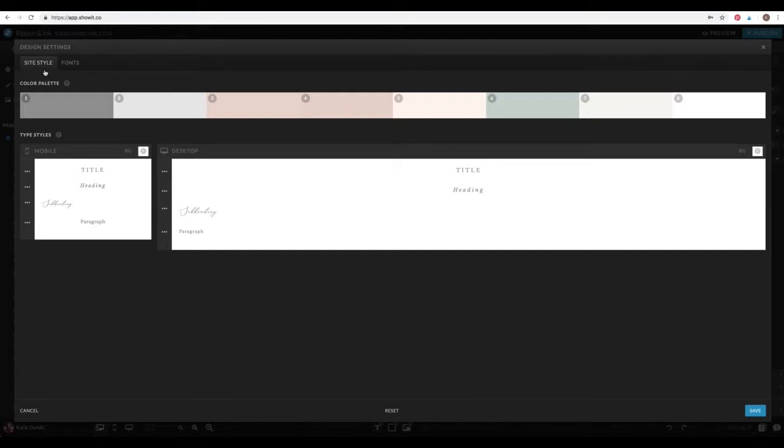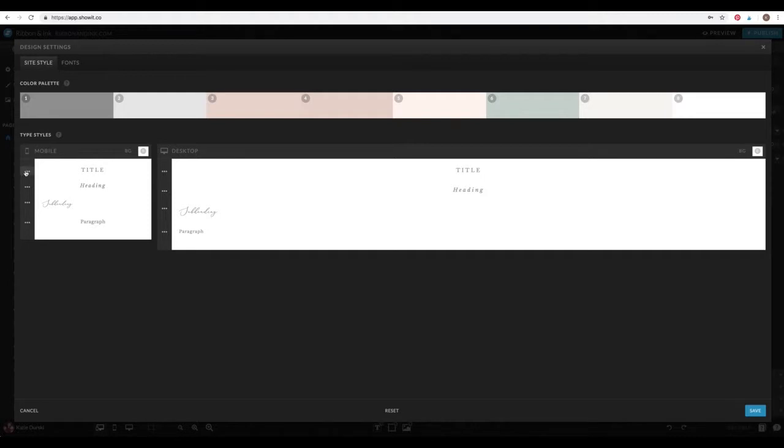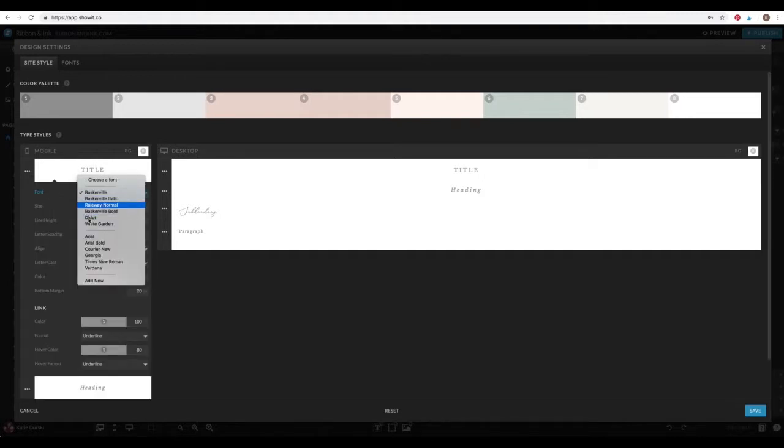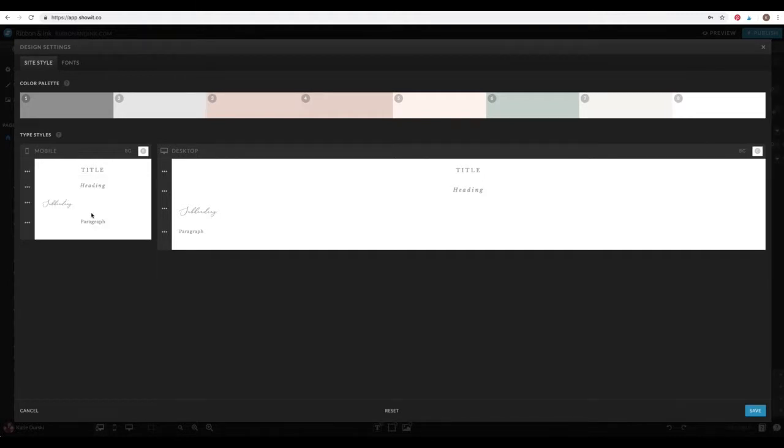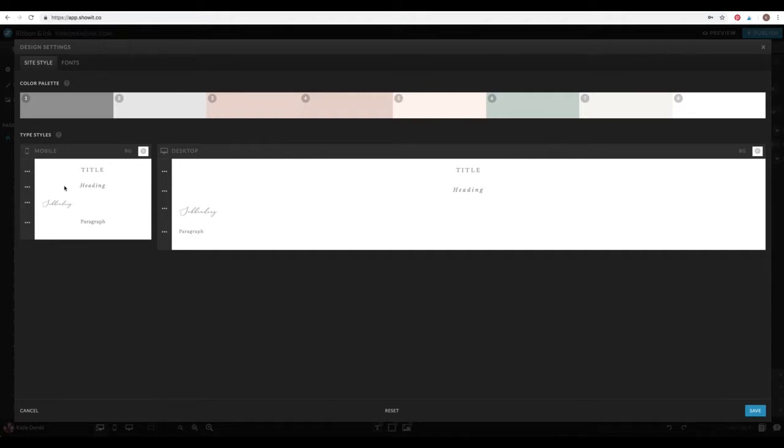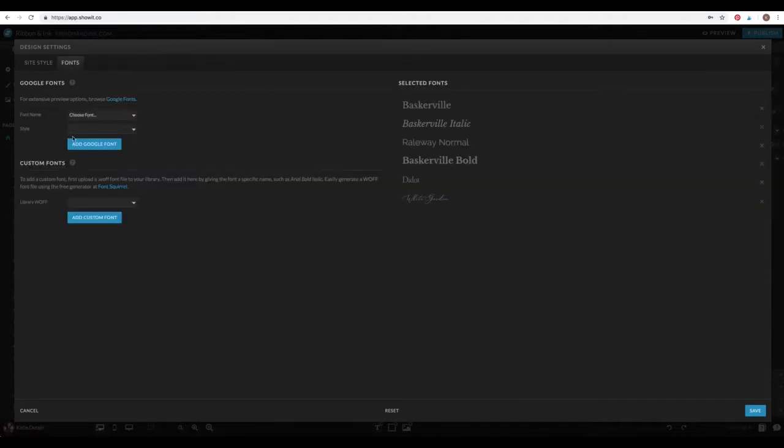Up here on the left, you'll see there's two tabs, site style and fonts. So again, the site styles where you set your colors, and you specify what fonts you want to use, and the style for each one of these four different types of fonts. But under this fonts tab, where you can actually choose what fonts you want to have in your site.